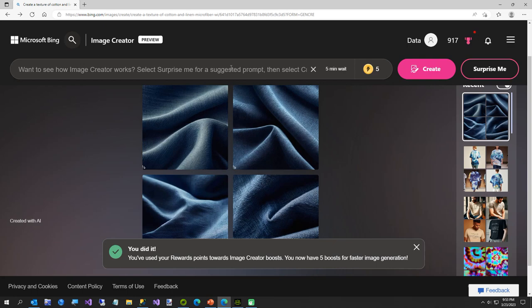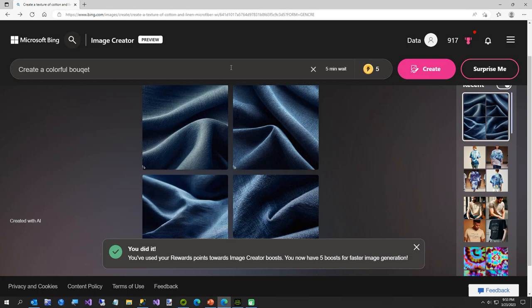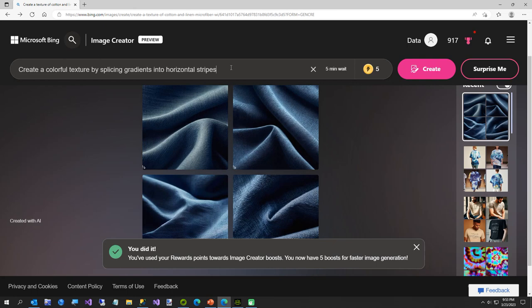All right, so now we're going to try create a colorful bouquet. I don't know how to spell bouquet, so we'll use another word. Create a colorful texture by splicing gradients in a horizontal stripe. That's how I created the shirt earlier.